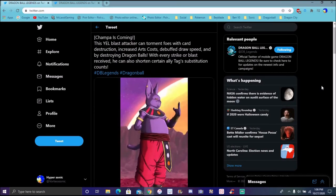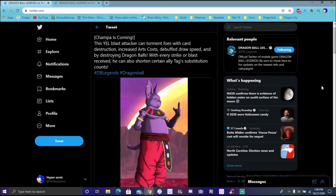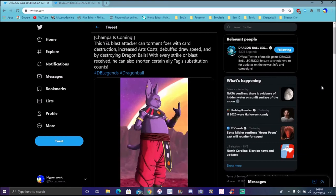So Champa is a yellow card. Yellow could use it though. He increases the cost for all cards, debuffs drawing speed. Holy crap, that's going to be insane. Basically what God Ki did with Geo Blue. And by destroying Dragon Balls with every strike or blast received. He can also shorten certain attack abilities, substitution counts. Holy crap.